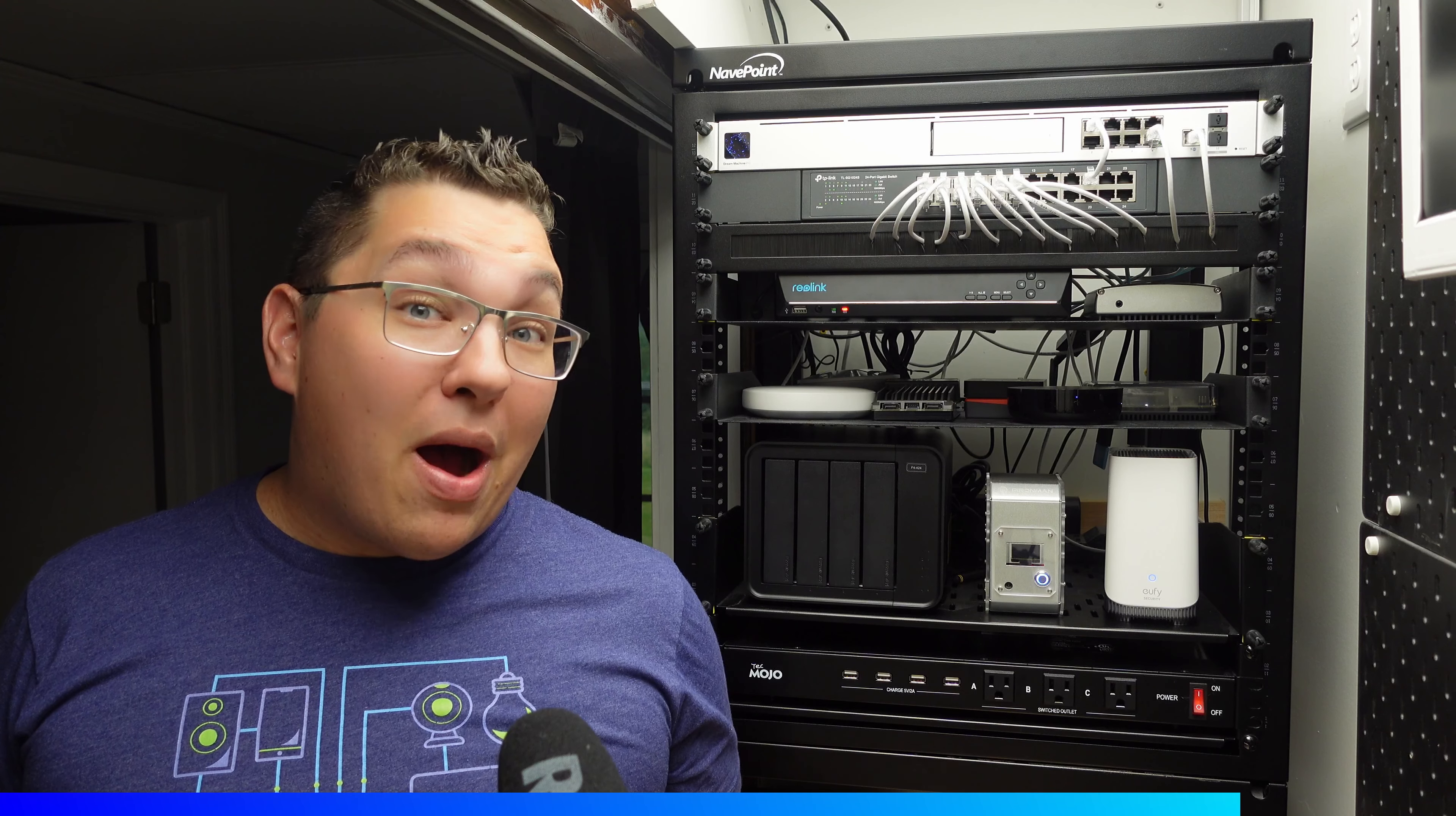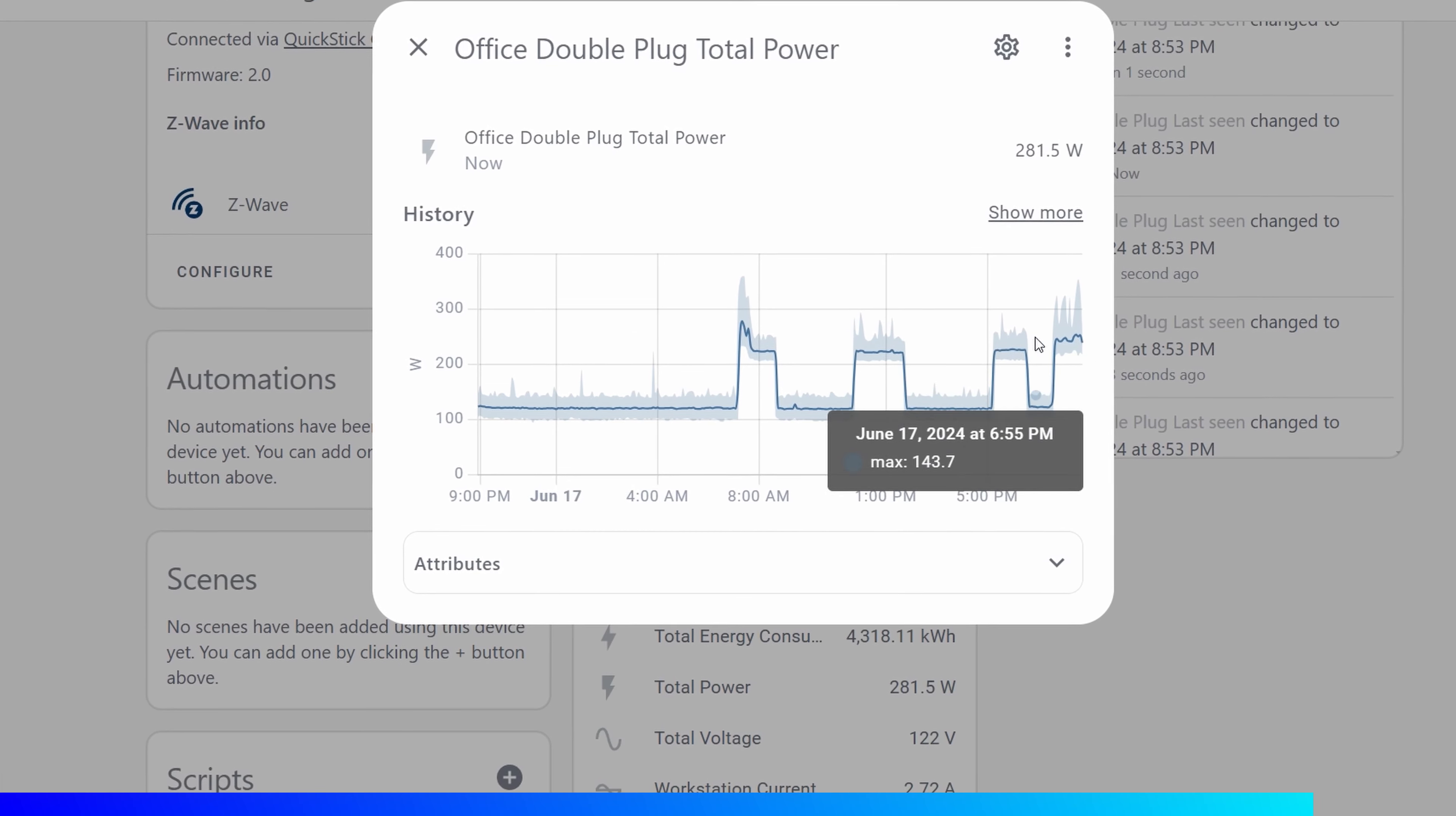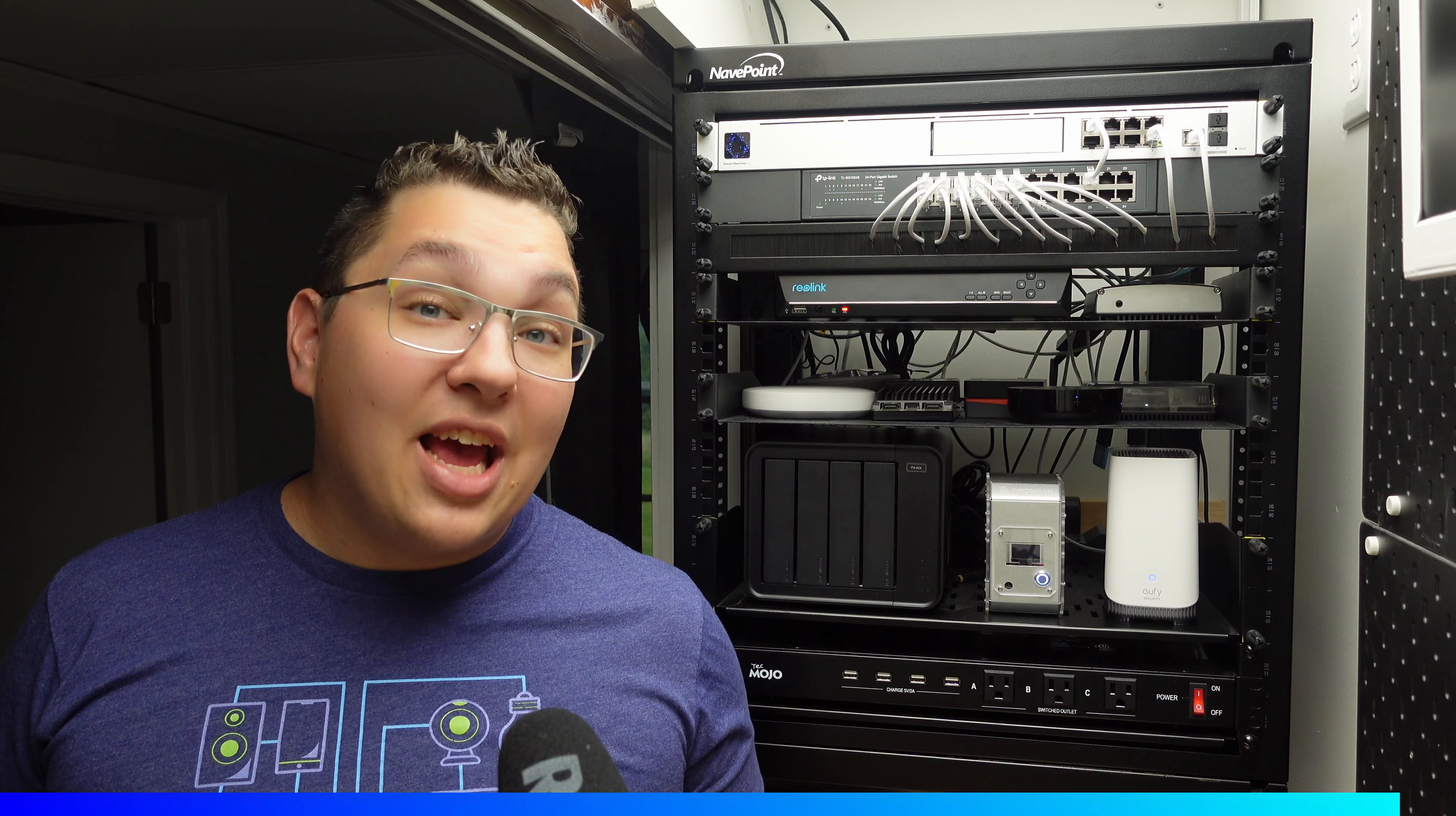I'm actually now powering this entire rack plus my Workbench PC with this UPS. Even with my main editing PC which uses between 200 and 400 watts depending on if it's running actively, and that includes all the peripherals and the LED lighting around my desk, this thing should still be able to keep all of that powered for at least half an hour. Plenty of time to finish editing or whatever I'm working on and save before I lose power.